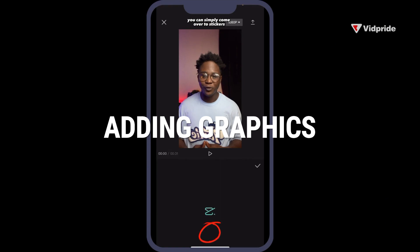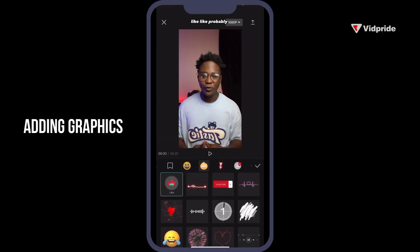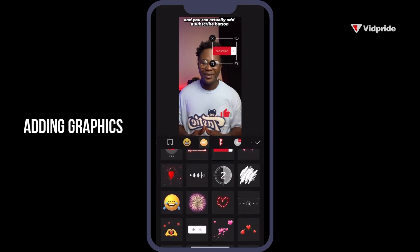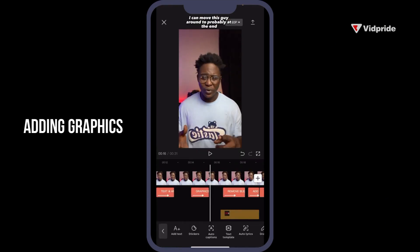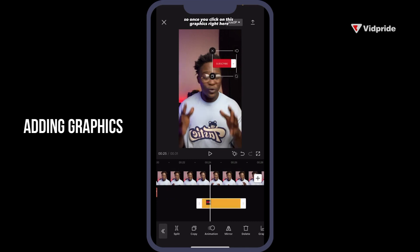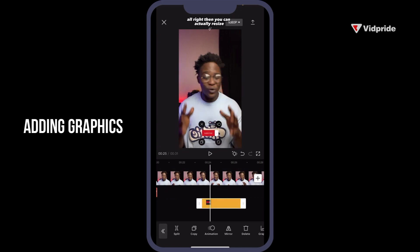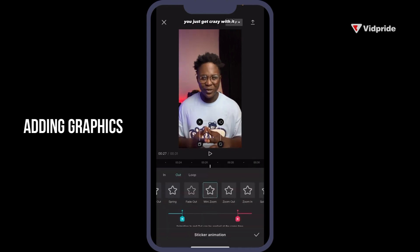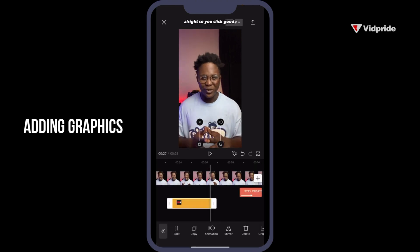To add graphics, come over to Stickers. You can actually add a subscribe button. Move it around, probably at the end. Click on the graphic and move it to anywhere you want. You can resize it and animate it — just get creative with it. Then click the checkmark when you're done.